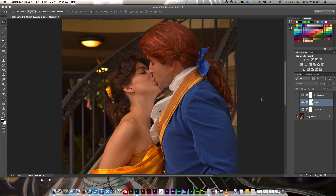Hey everybody, this is Roberto Blake and welcome to another Photoshop tutorial. Today I'm going to be doing gradient maps for today's tutorial on one of my best photography shots from DragonCon 2014. If you're just finding my channel for the first time, I usually do Photoshop CC tutorial videos on Thursdays. In this case, you don't need Photoshop CC to follow along — you can use any modern version of Photoshop and that will work out just fine.